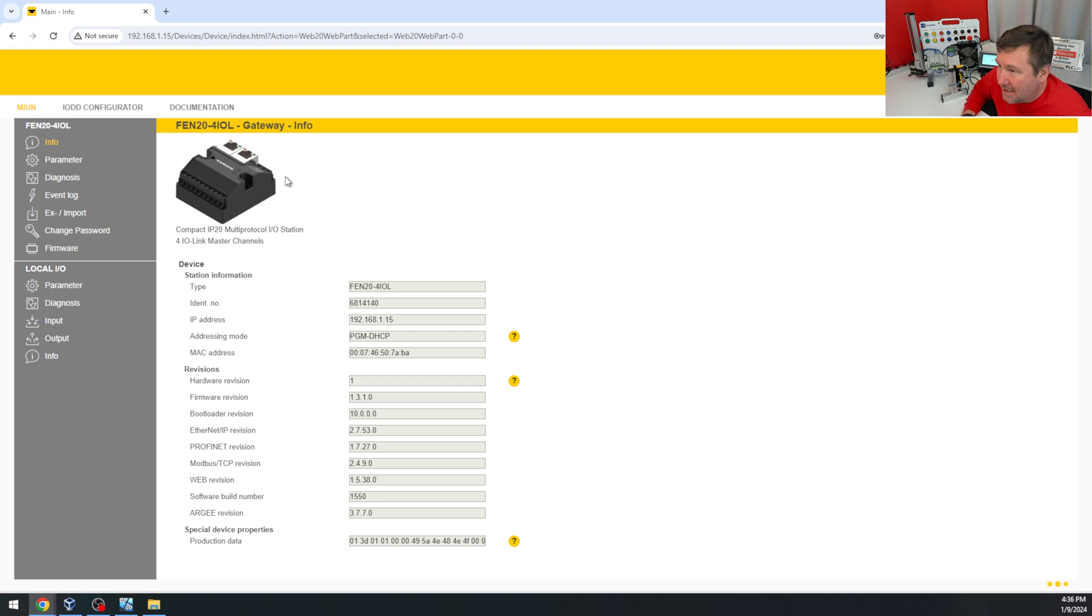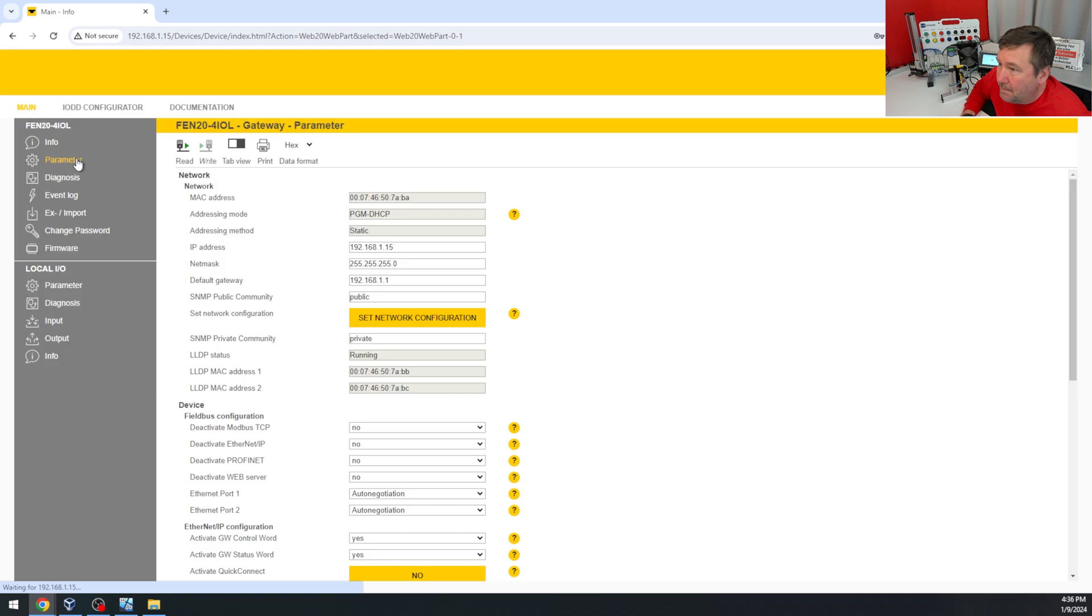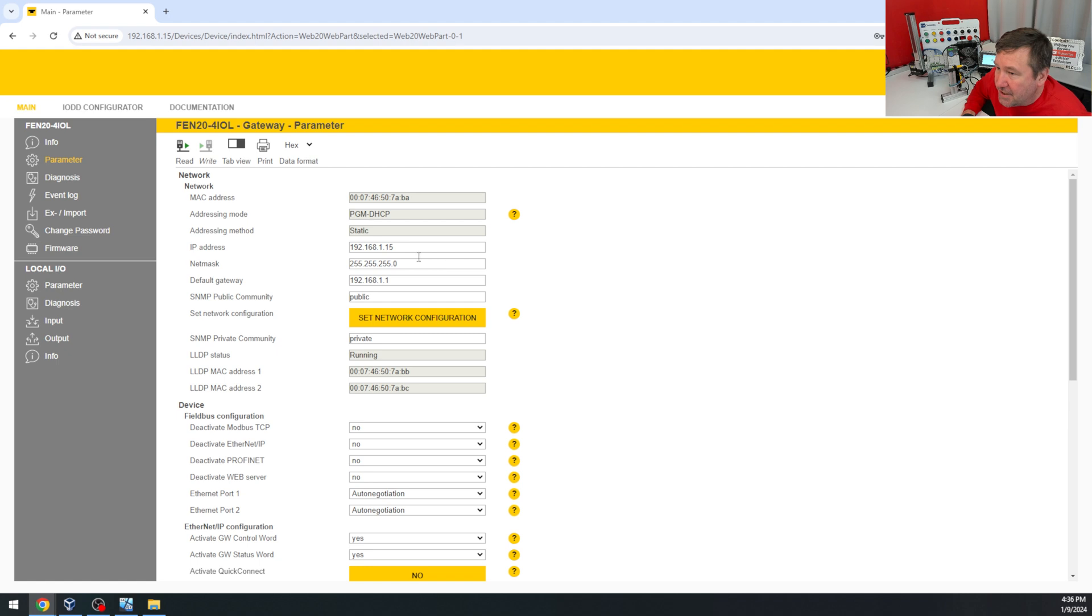And there's three things that you're going to need to know how to do on it. First, we can go to the parameter tab, and it's got your IP address right here, just in case you need to change it.